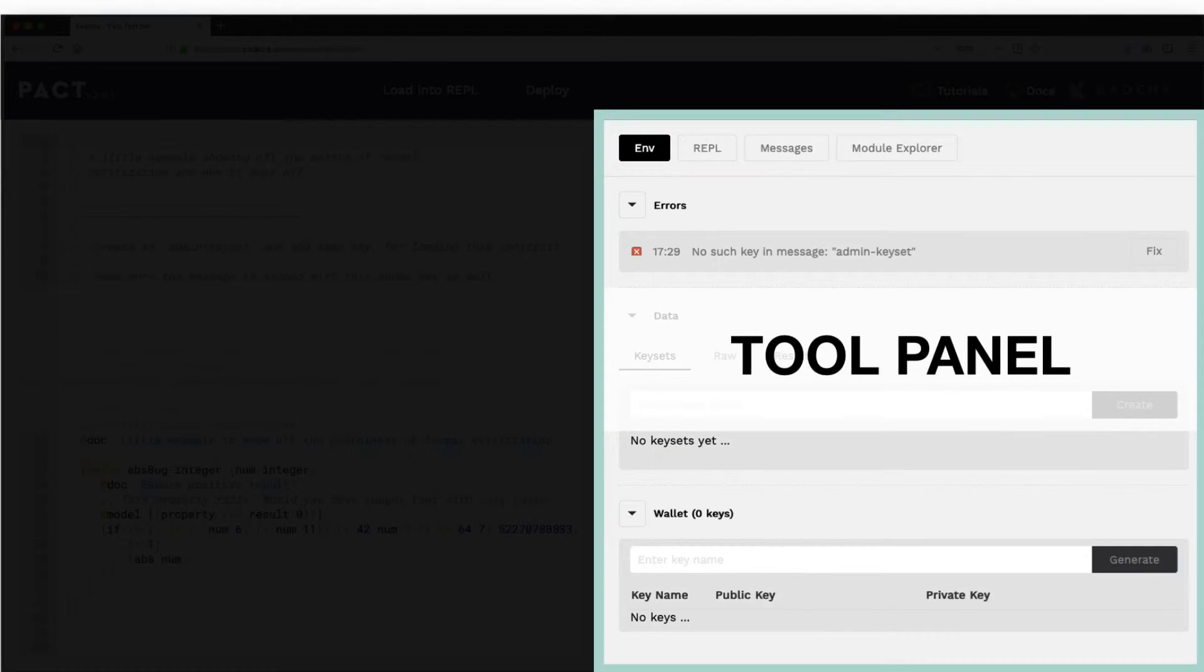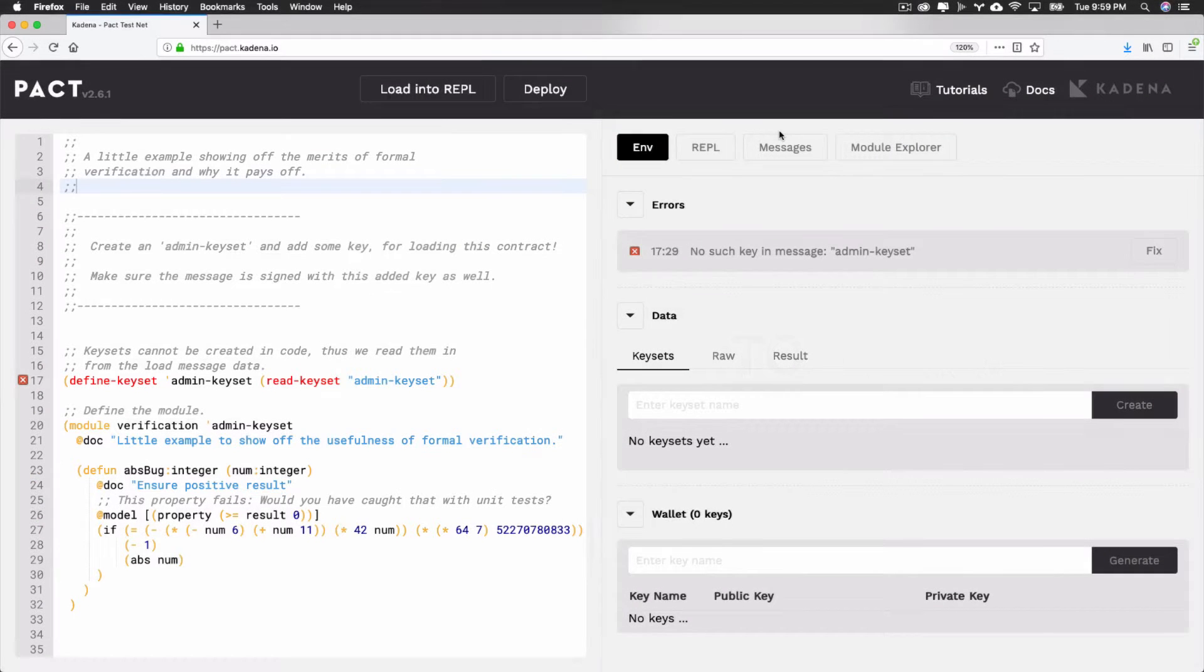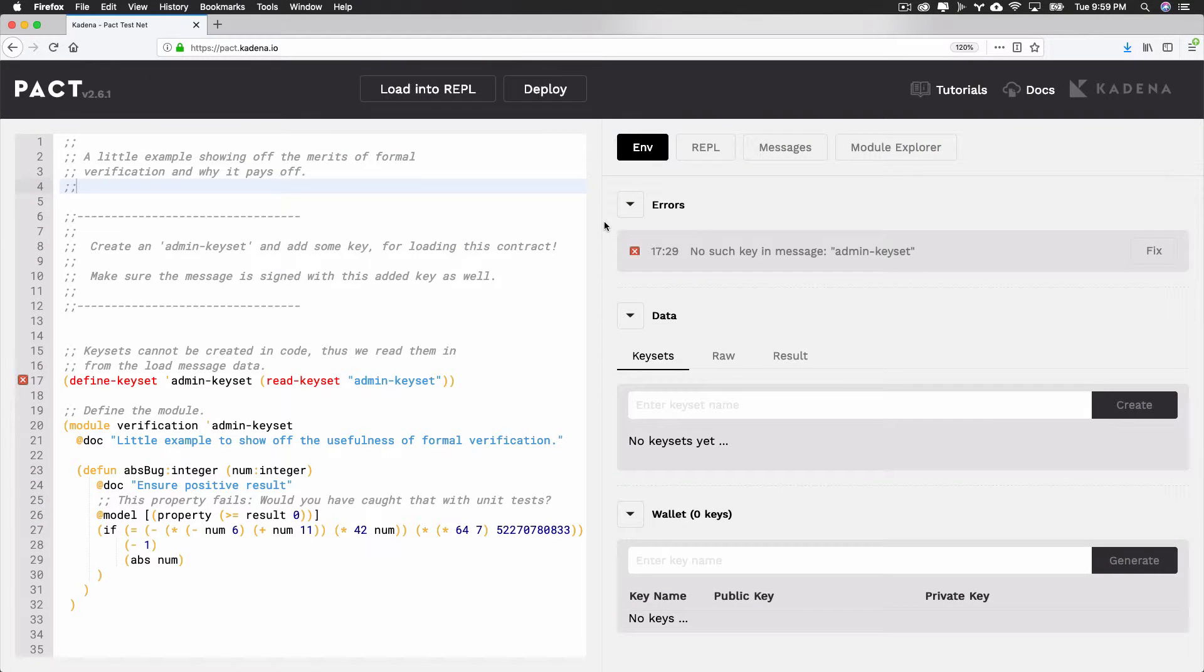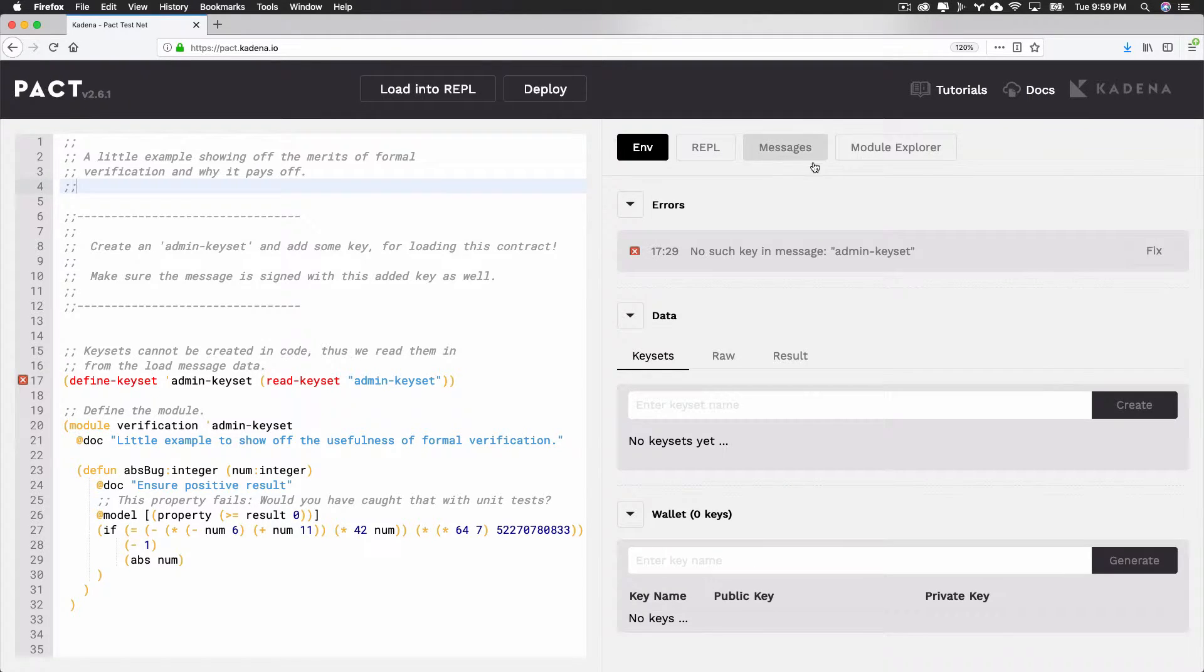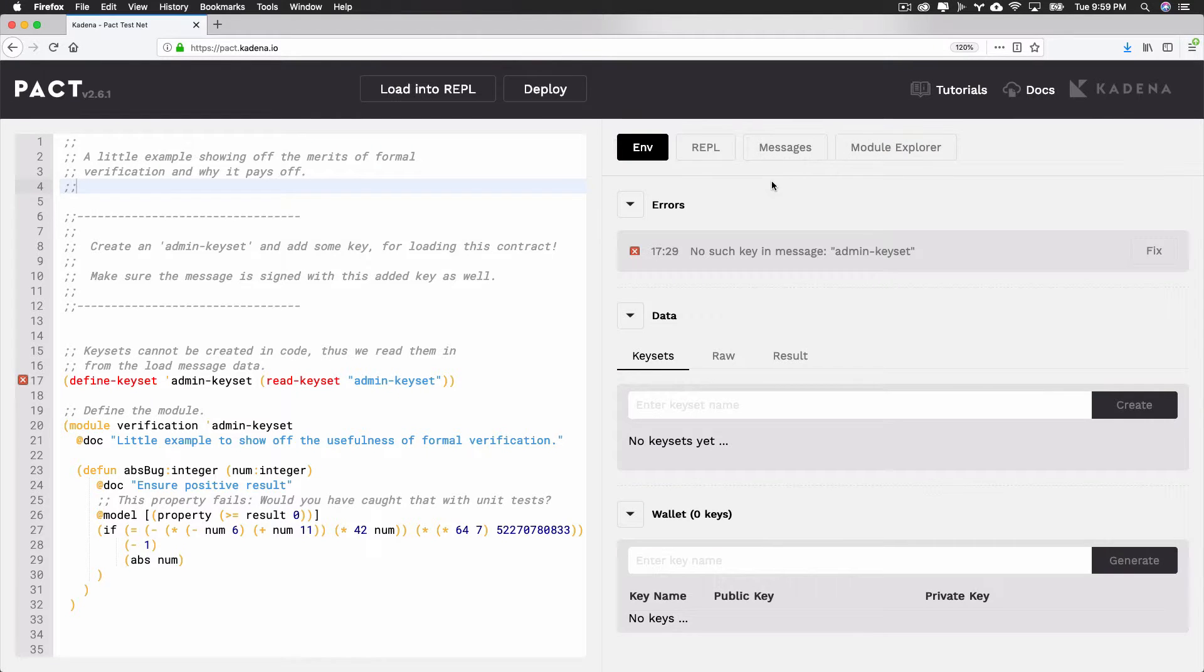The tool panel gives you access to many helpful features while developing smart contracts. It helps you set up your environment, run commands in the interactive REPL, read messages, and explore other modules that exist on the network. Select ENV to start addressing errors and creating and managing data and wallets from the UI.